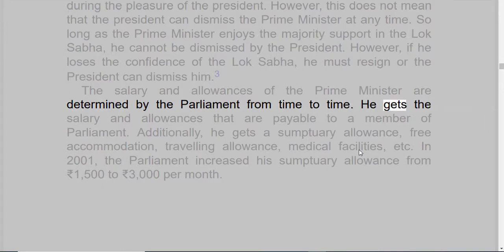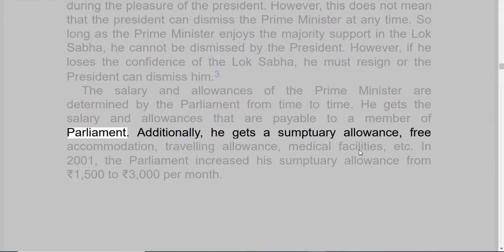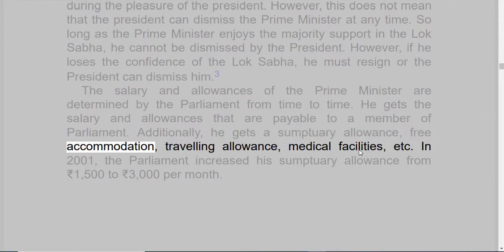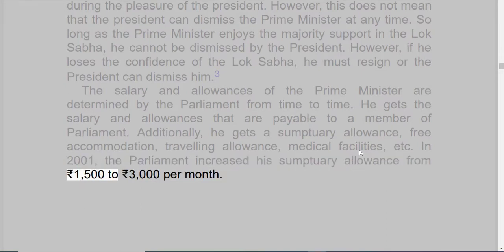The salary and allowances of the Prime Minister are determined by the Parliament from time to time. He gets the salary and allowances that are payable to a Member of Parliament. Additionally, he gets a sumptuary allowance, free accommodation, traveling allowance, medical facilities, etc. In 2001, the Parliament increased his sumptuary allowance from 1,500 to 3,000 rupees per month.